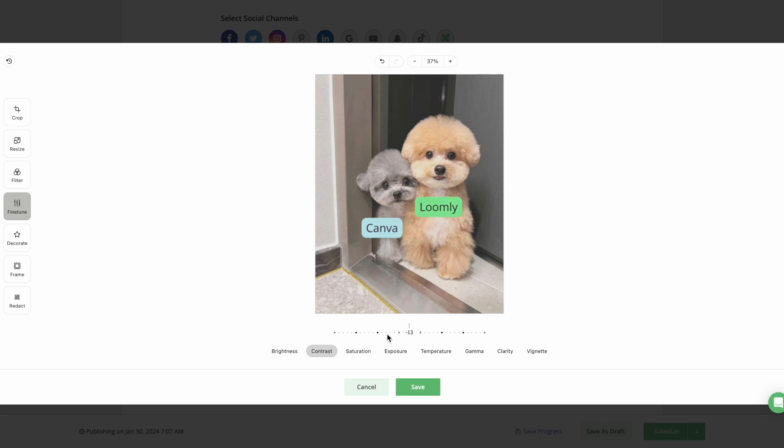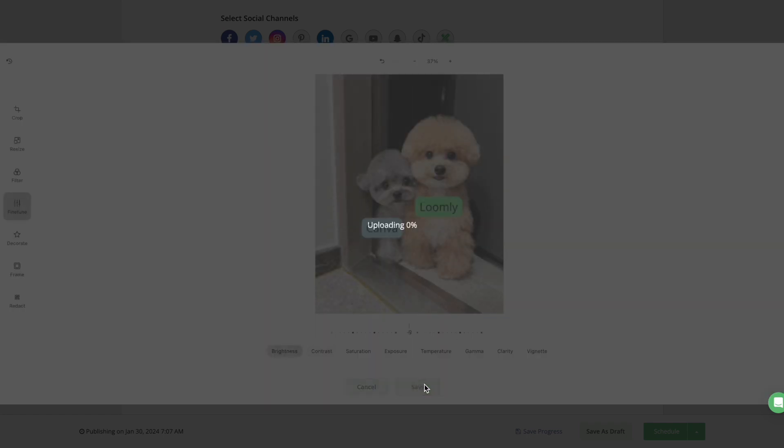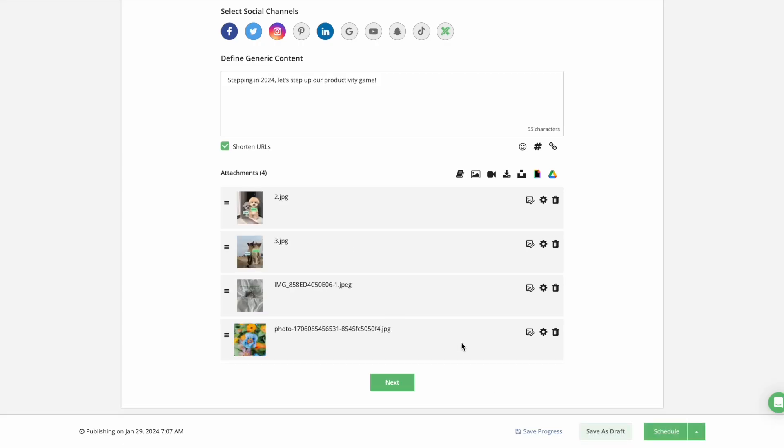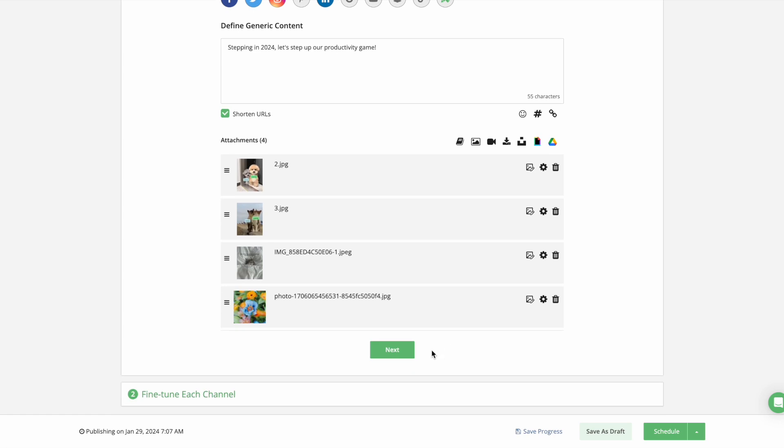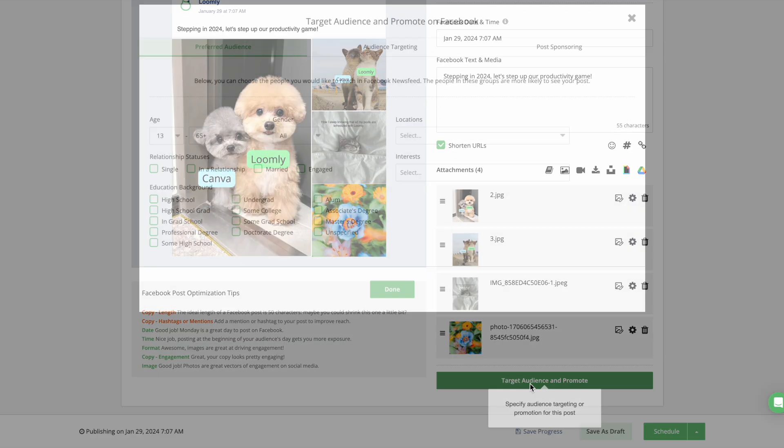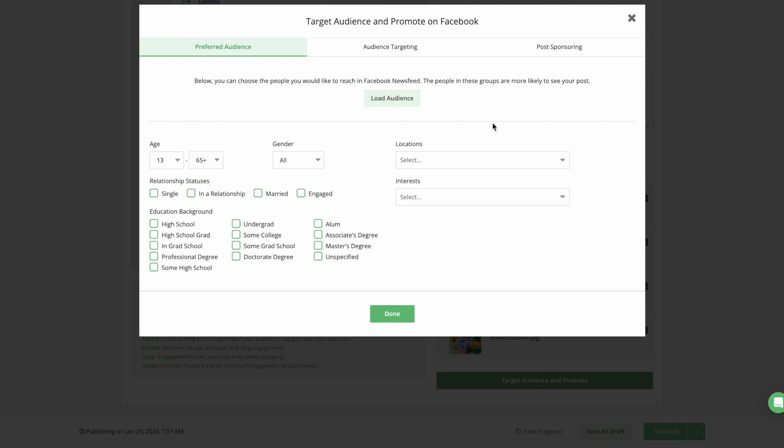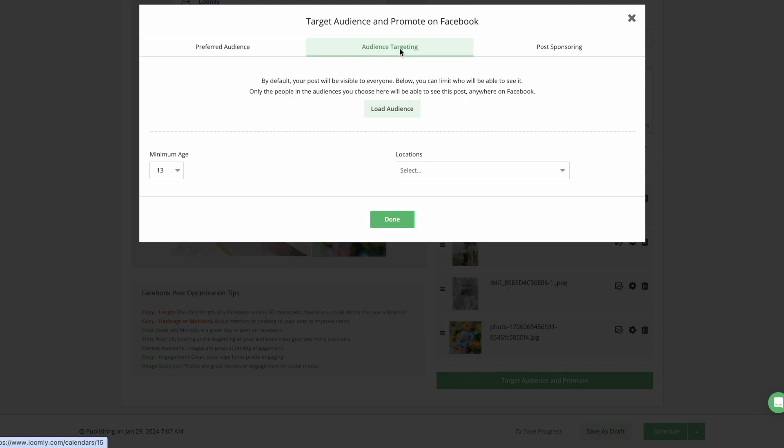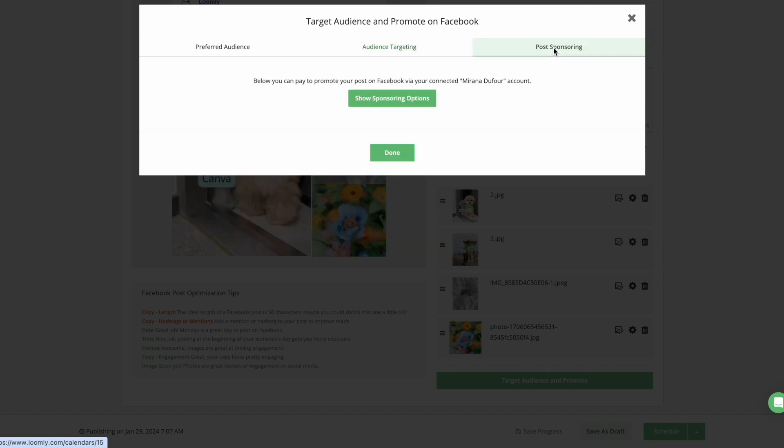Loomly Studio is also available in the second fine-tuning step. Moving on, one of the ways we shorten your post-creation process is that you will now find post-sponsoring and audience targeting for all available channels in a fine-tuning panel with your other channel-specific customization options.